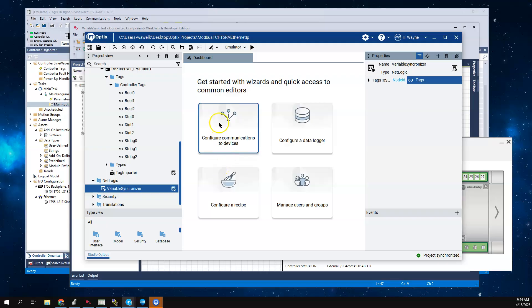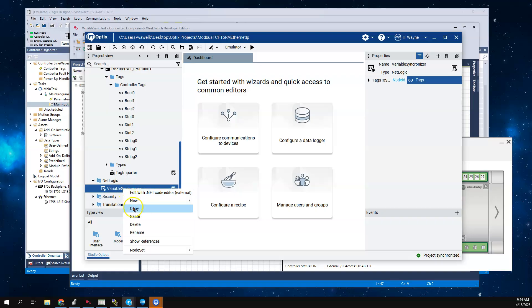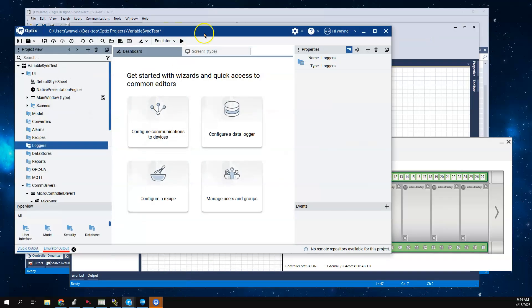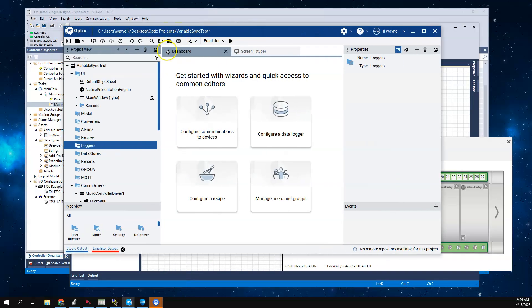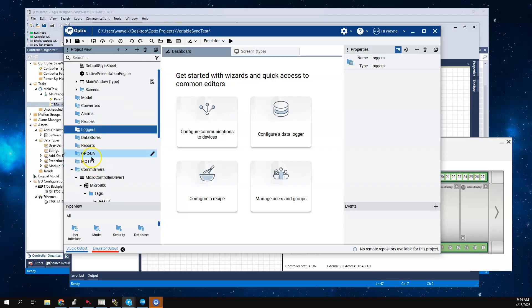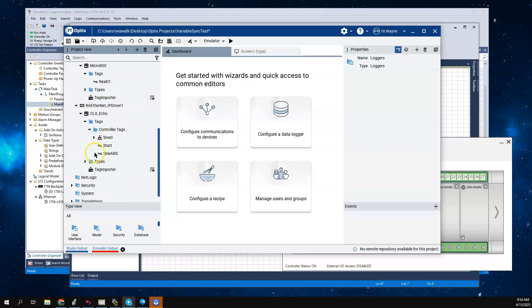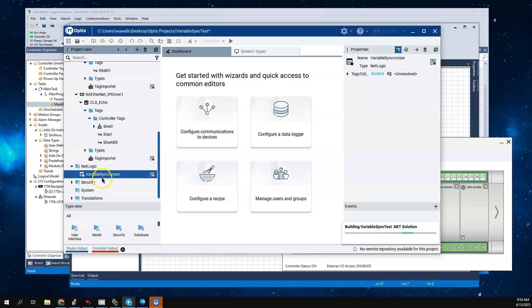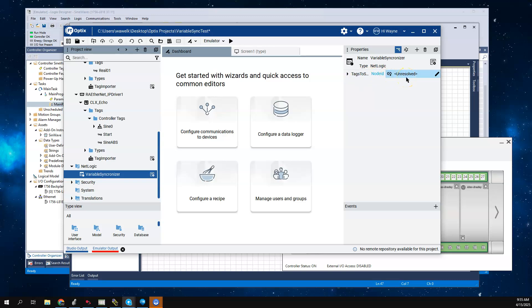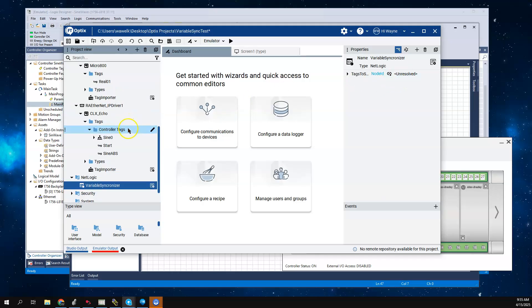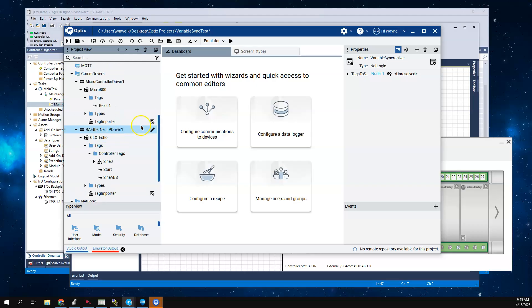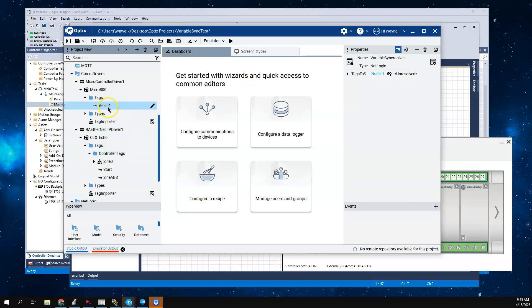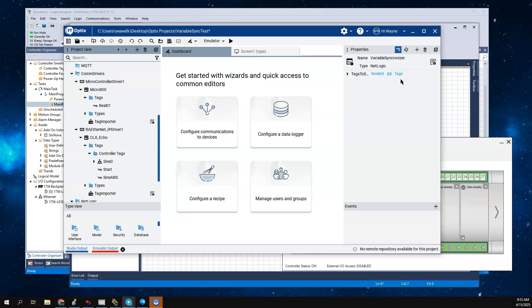What's kind of nice about this is I can take this C# script right out of this sample program. I'm just going to say copy. Now I'm going to go back to my other Optix application. I'm going to come to my NetLogic folder, right click, and say paste. Now my Variable Synchronizer is here. Note that the tags to sync is unresolved. To resolve that, I'm going to point this to the tag folder of the tags that I want to sync, which is the Micro 800. I can take this tag folder and drag it to right there. That's actually all I have to do.